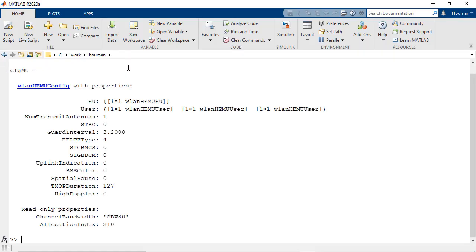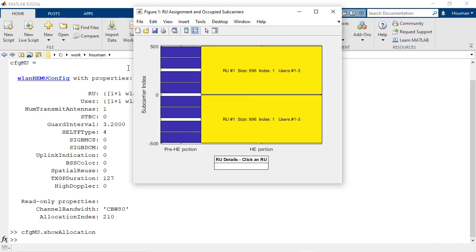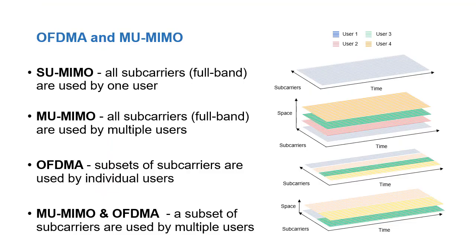Configure 802.11ax resource unit allocations and simulate all combinations of OFDMA and multi-user MIMO transmissions supported in the standard.